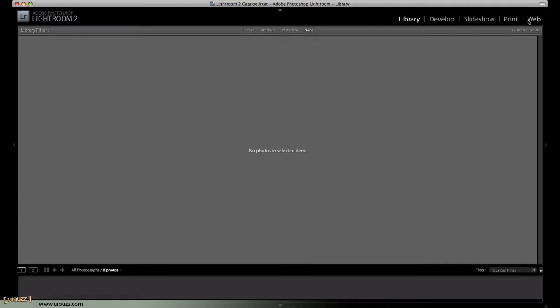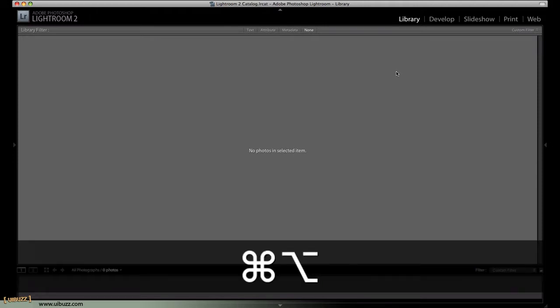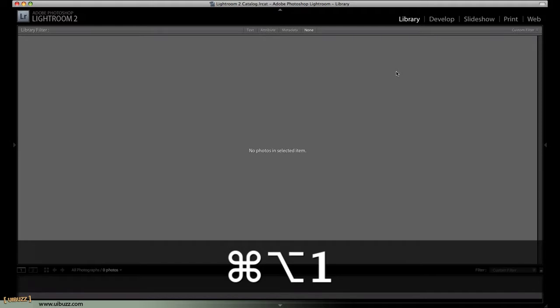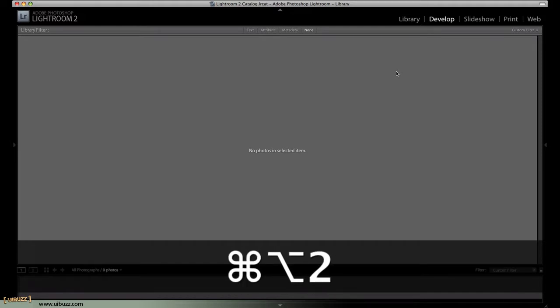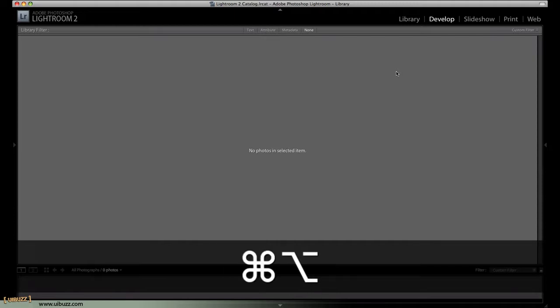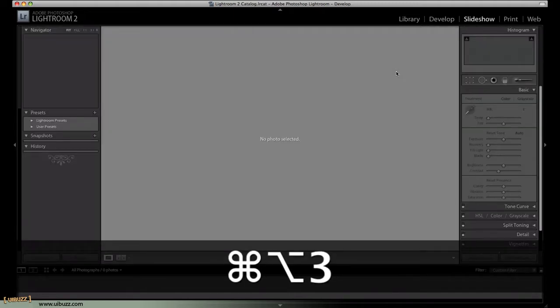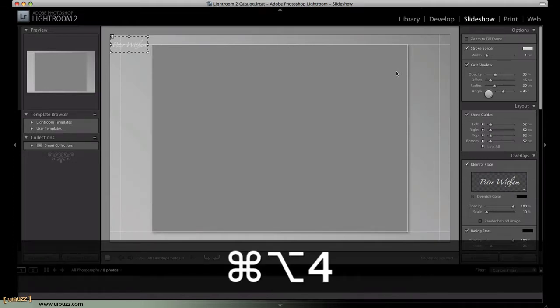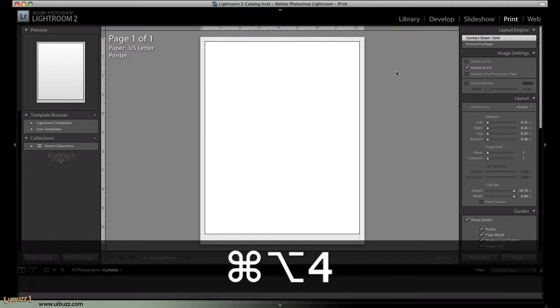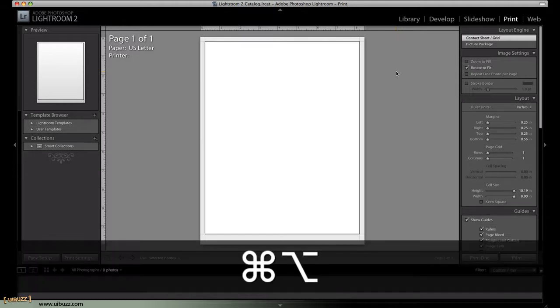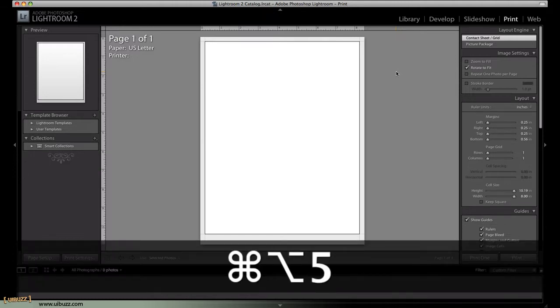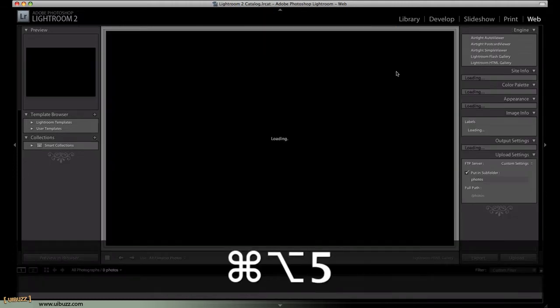And the quick and easy way to navigate between these is on the Mac, you can do Option plus Command plus one for the library or Option, Command plus two for the develop module. You have Option, Command plus three for the slideshow module. You have Option, Command plus four for the print module. And finally, Option, Command plus five for the web module.